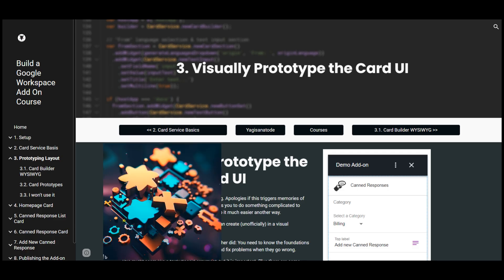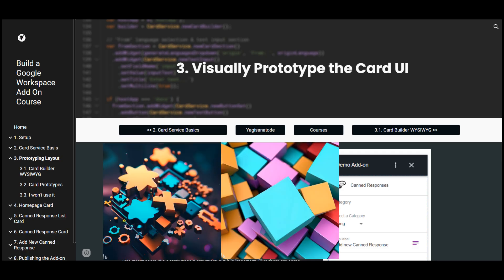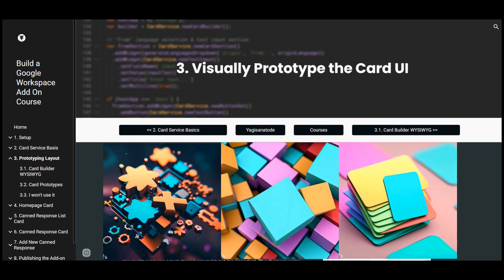Once we have the basics under our command, we will prototype our widgets, sections, and cards with Google's secret awesome unofficial visual add-on builder.